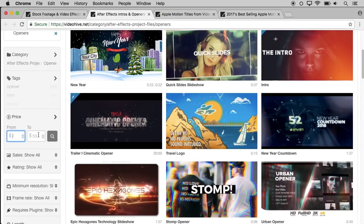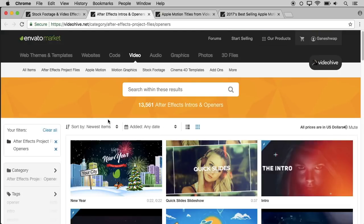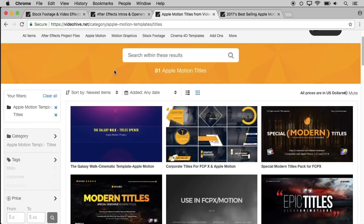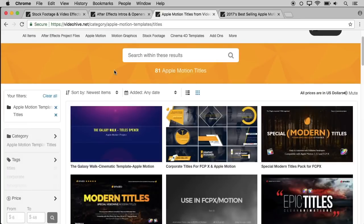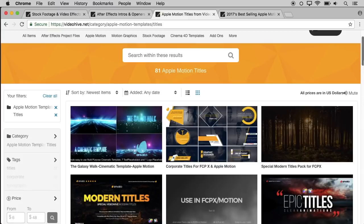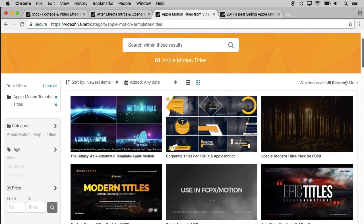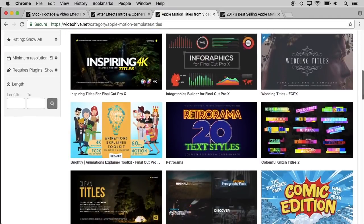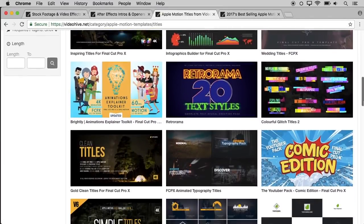You can filter by After Effects or Final Cut Pro. You can also filter by title, lower thirds, and transitions. We can also filter by buying. We have a cinematic look, and we can also use it as a professional look. It is easy to use.